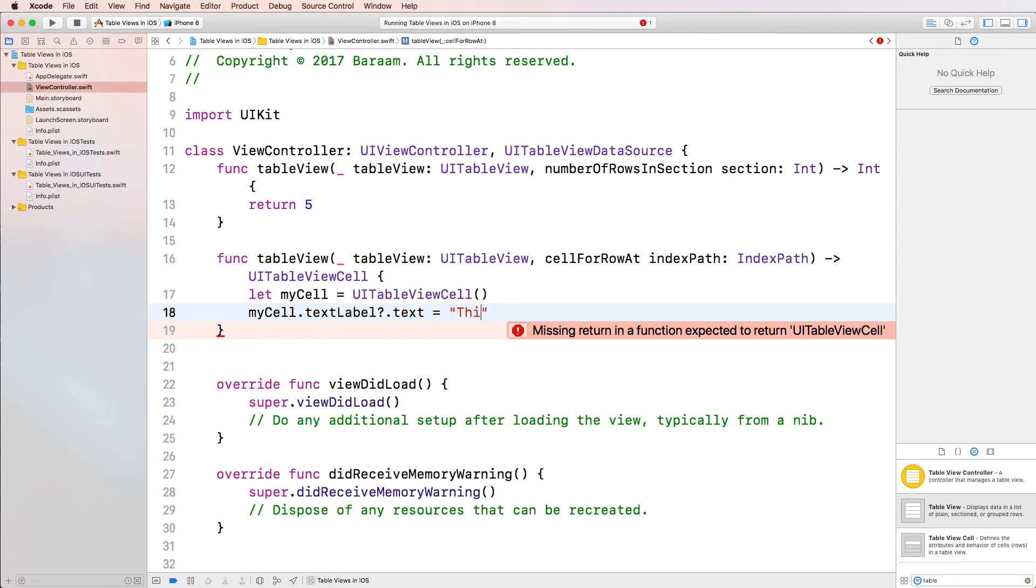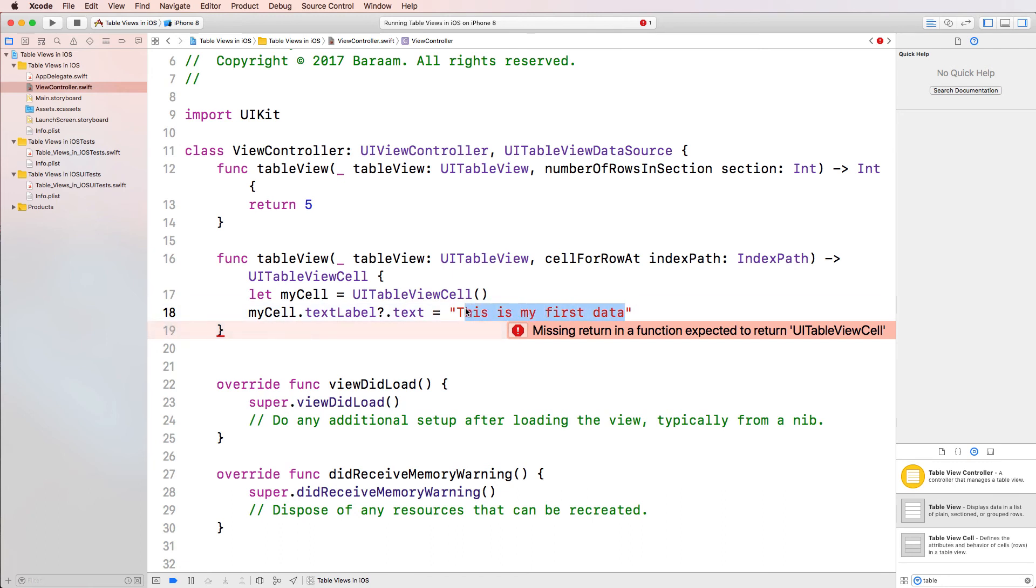And then I'm going to assign a string to it. So I'm going to say, this is my first data. And essentially, this data right here will be inputted in the text property of the text label, which is part of the cell.